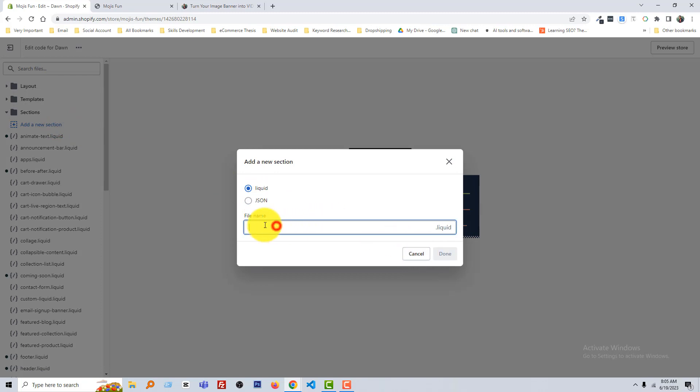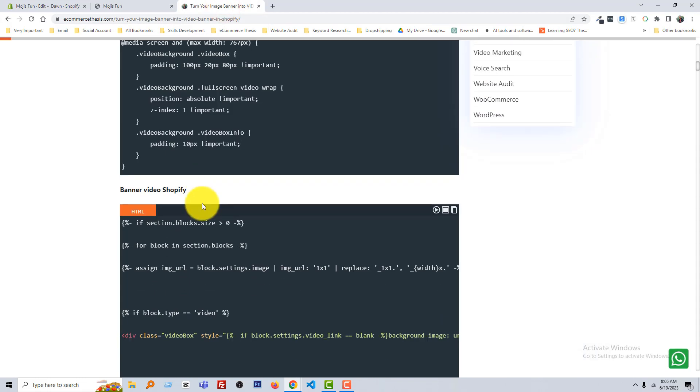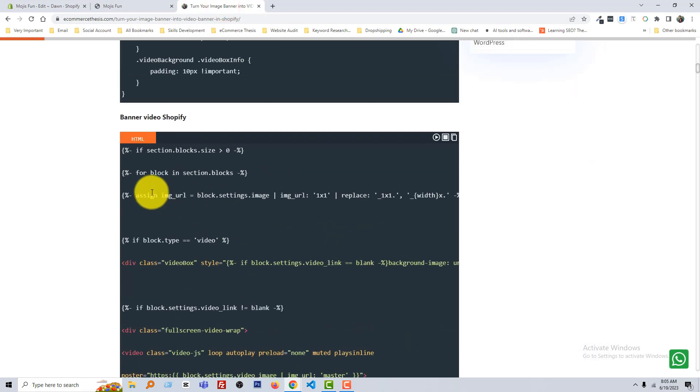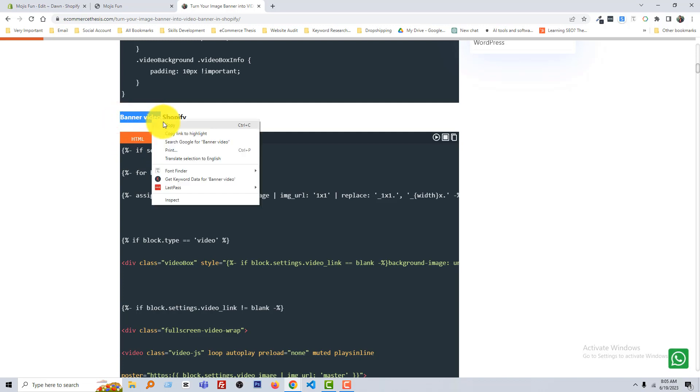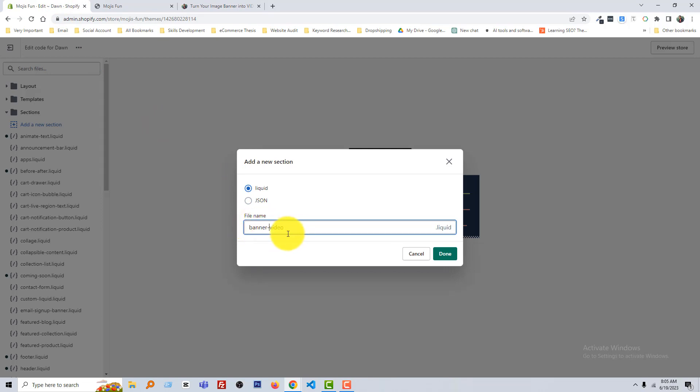And now type a file name. Okay, go back to my Ecommerce Thesis website. My file name will be banner-video. So just copy this name. You can write any name here as your wish: banner-video. Then click on Done.